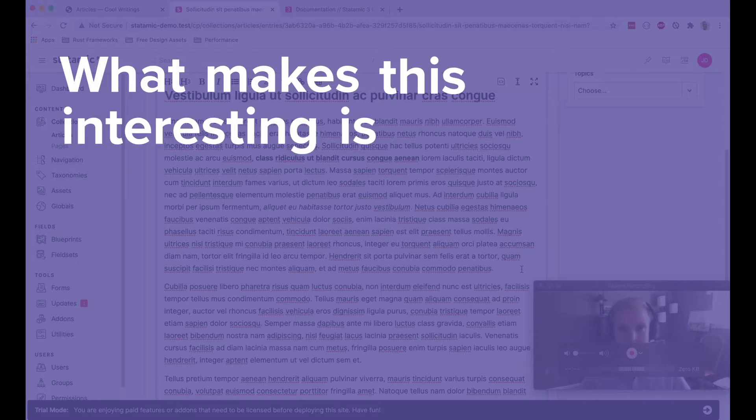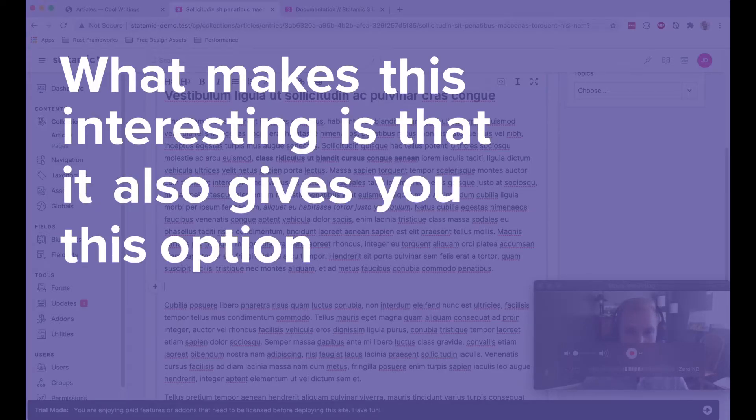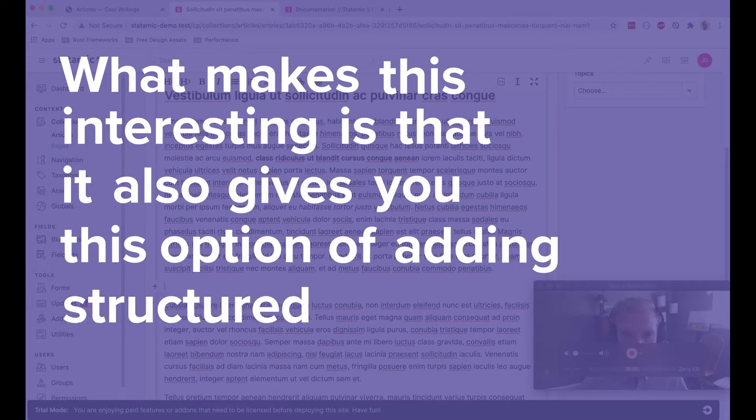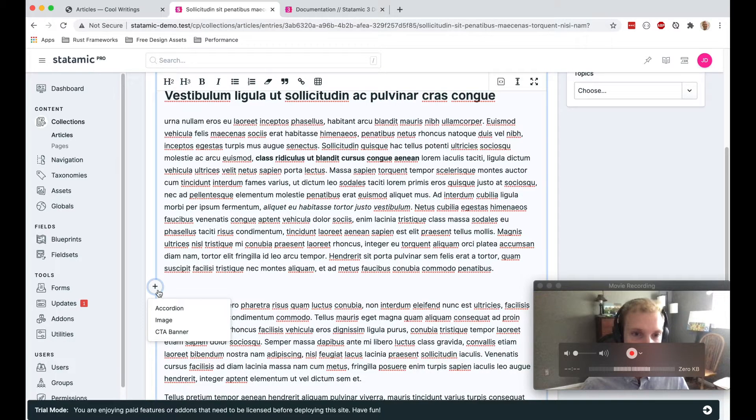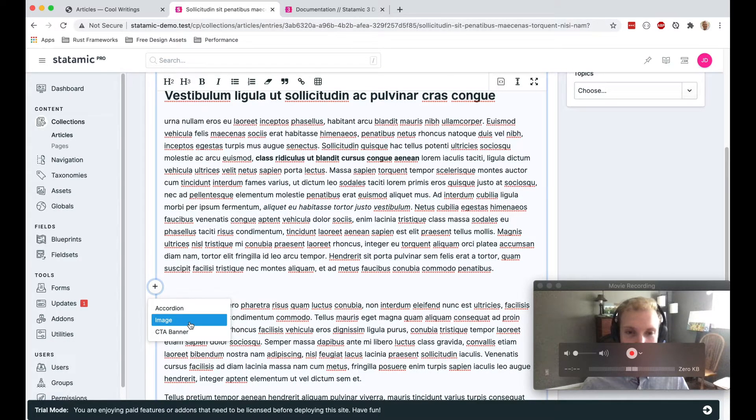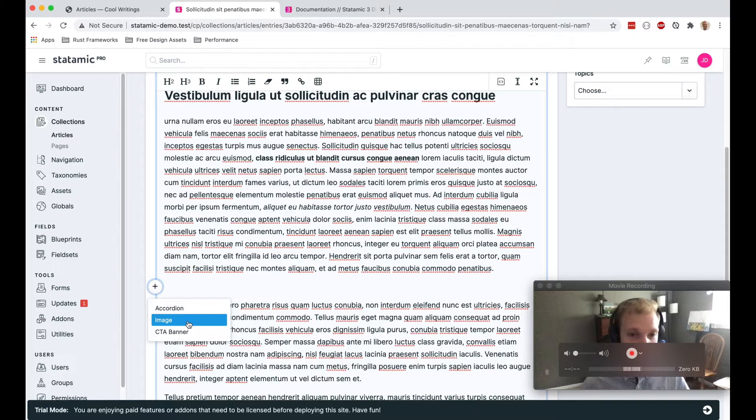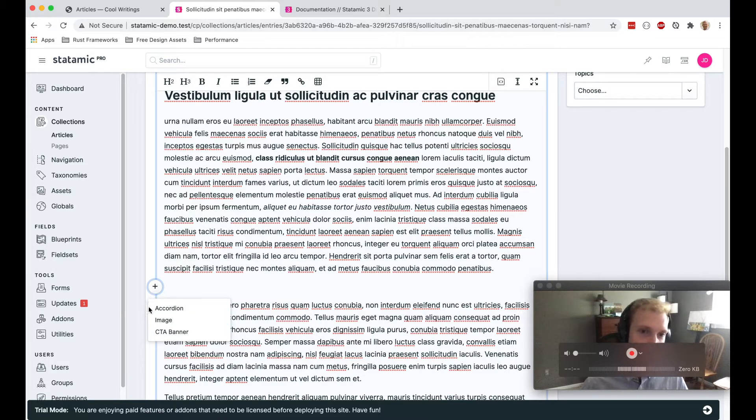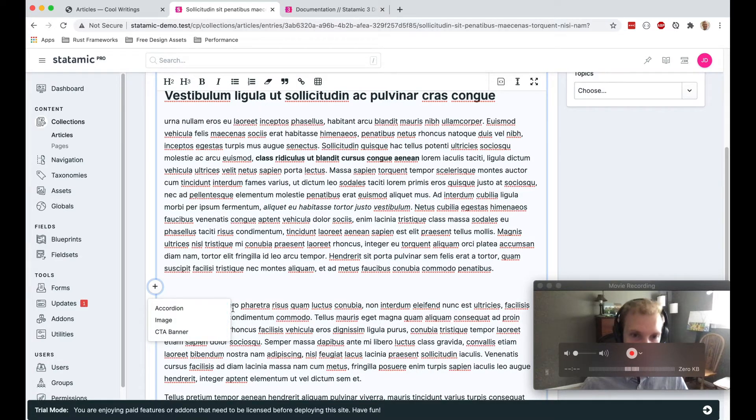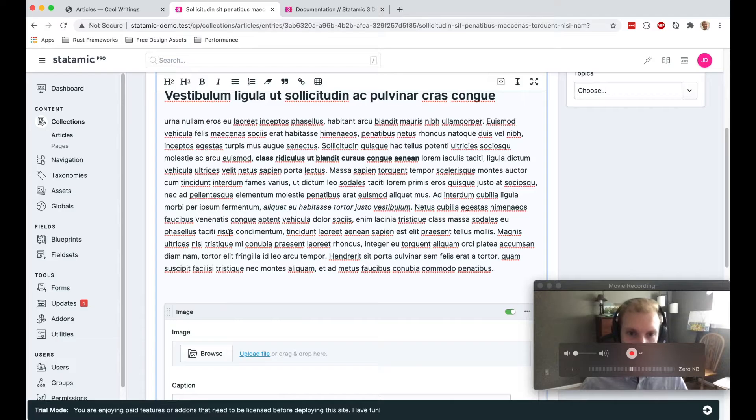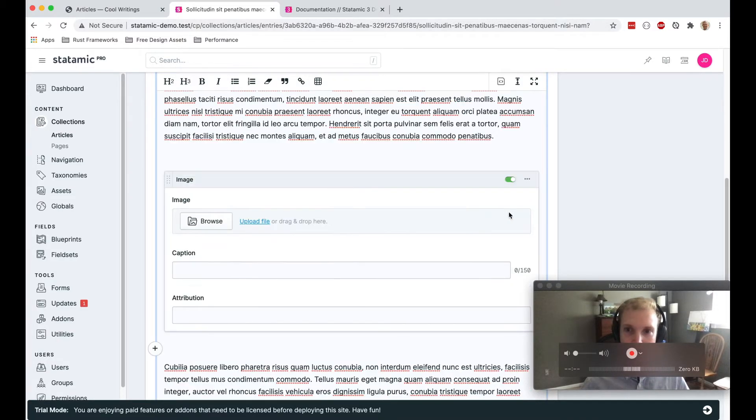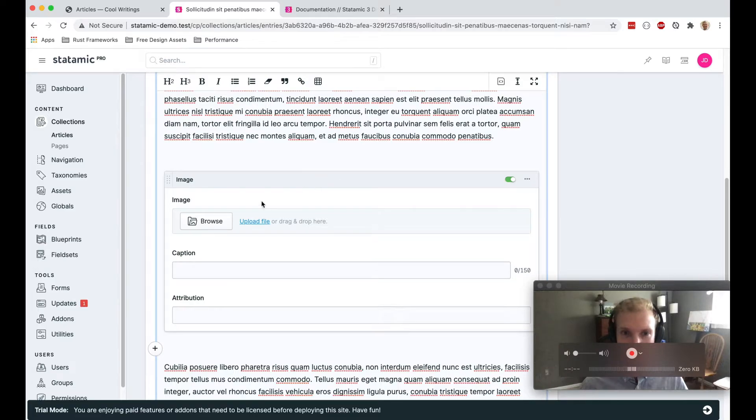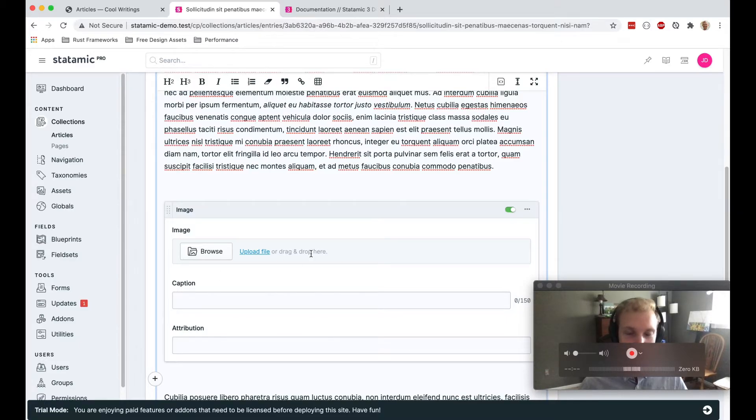What makes this interesting is that it also gives you this option of adding structured content. If I click this little plus sign over here, I've created these field sets that I've added to this bard field. And so I can add an accordion, an image, or a CTA banner. In this case, I'm just going to choose an image and that drops this image field set right into the middle of our unstructured content. So I think this is really nice.